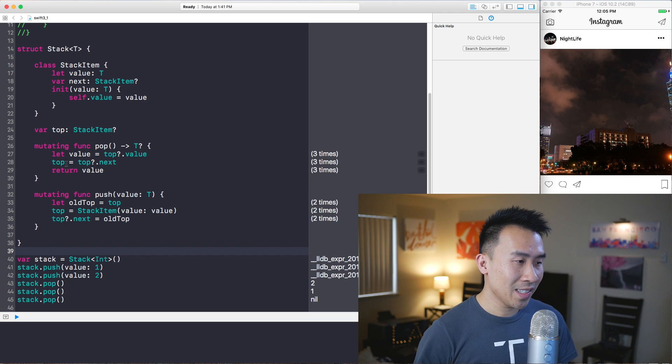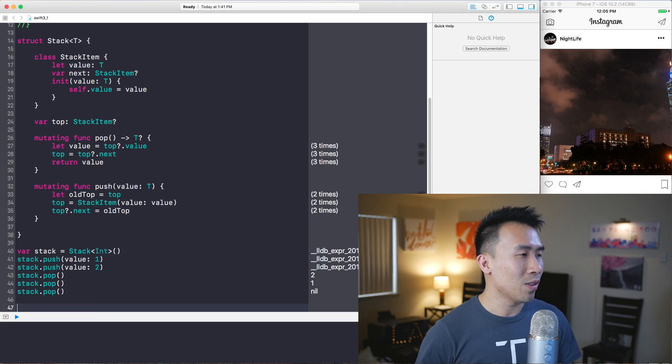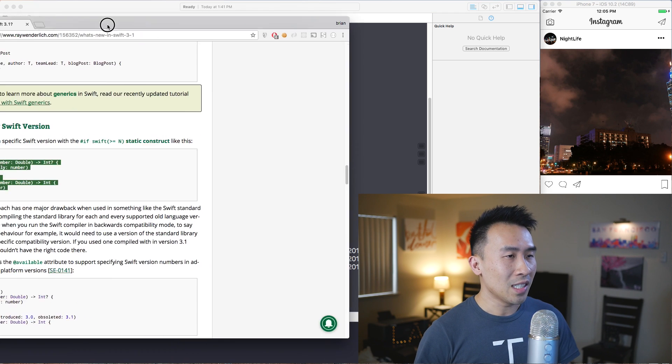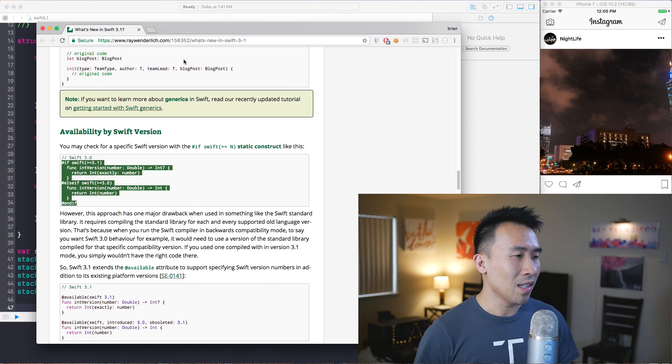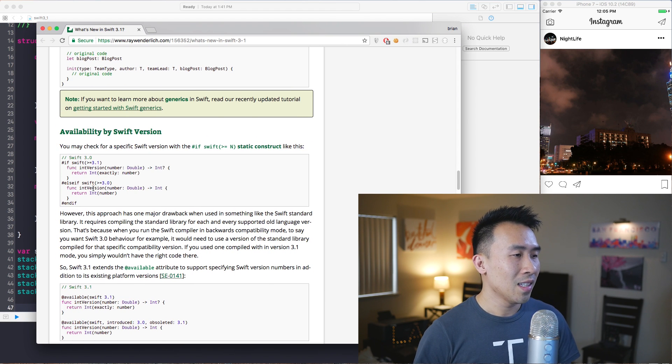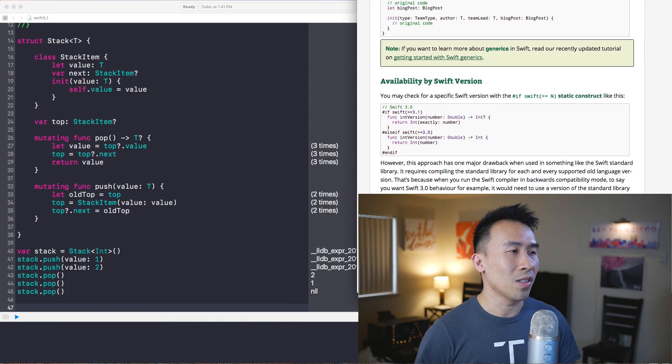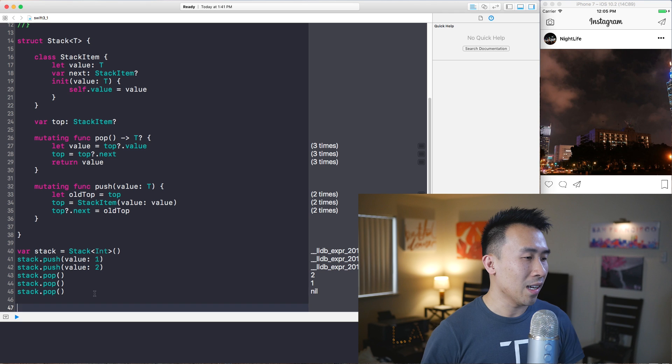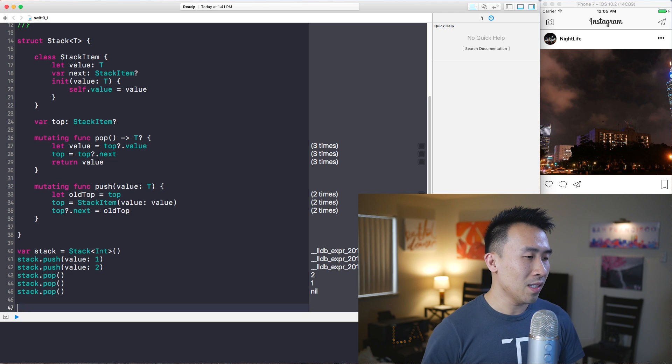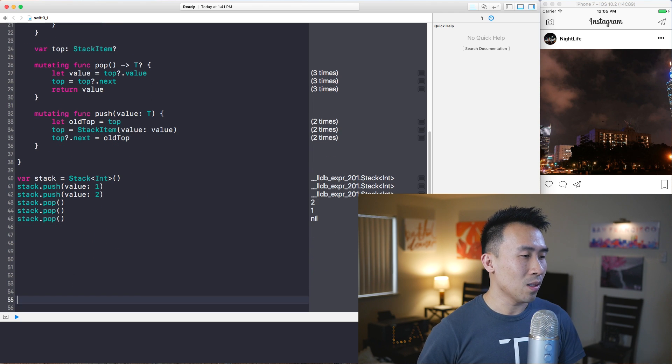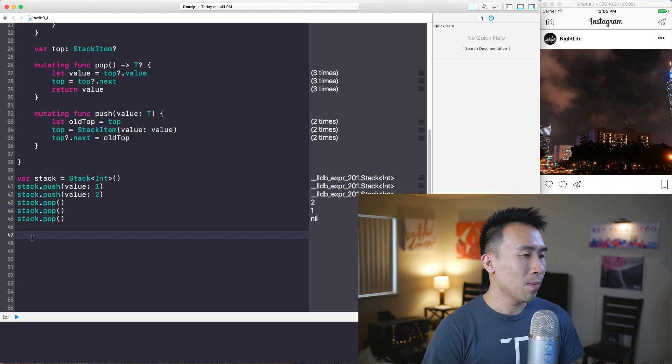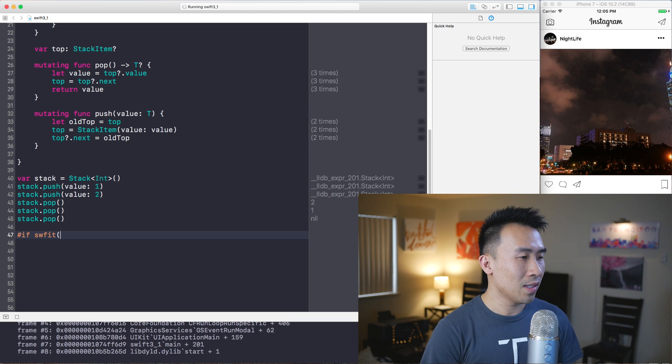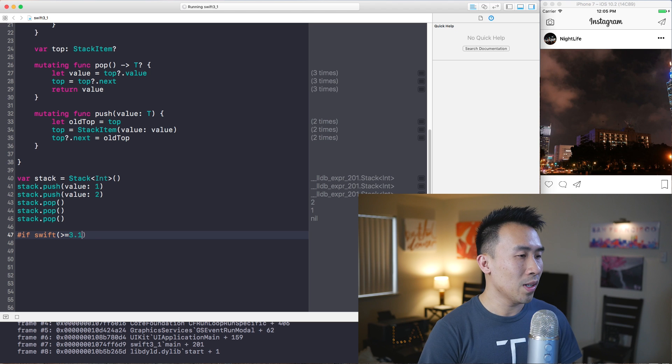The other example I want to go over is the availability check which allows us to do some fancy things. Let me just put that syntax over here so I can see it. You kind of write it out like this - you can say pound if, and then you just say swift, if it's greater than or equals 3.1.